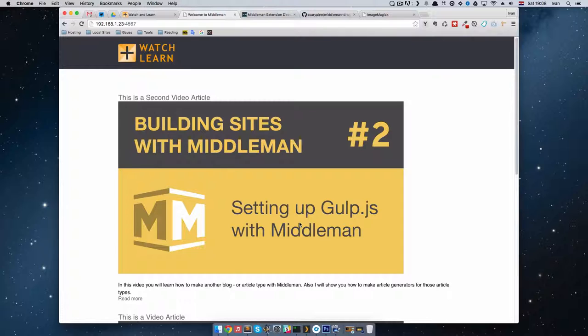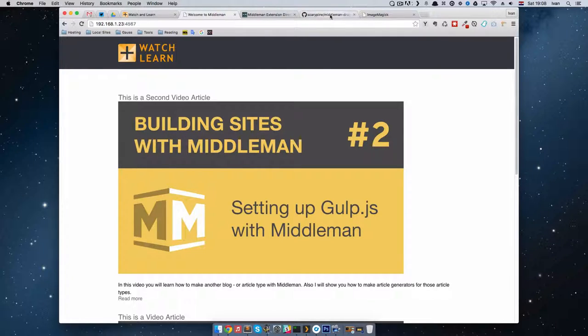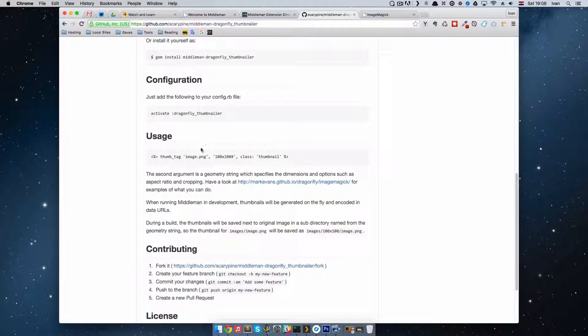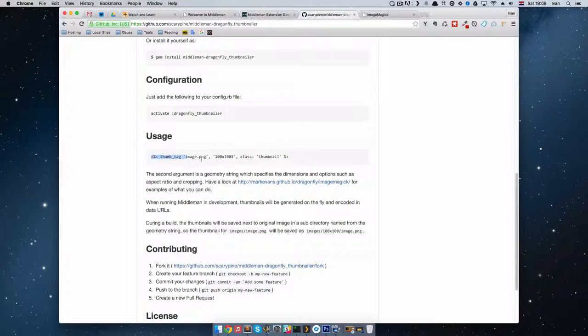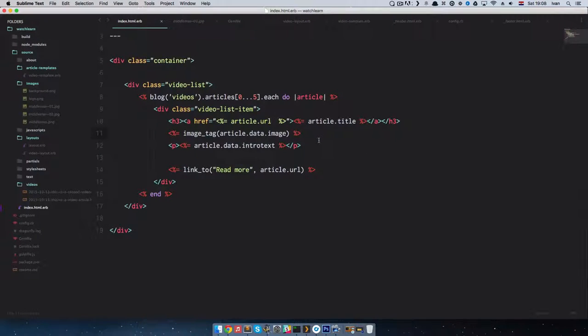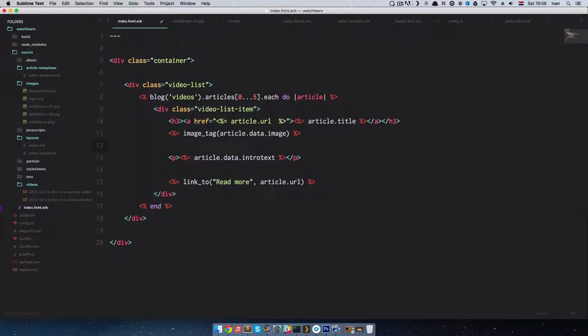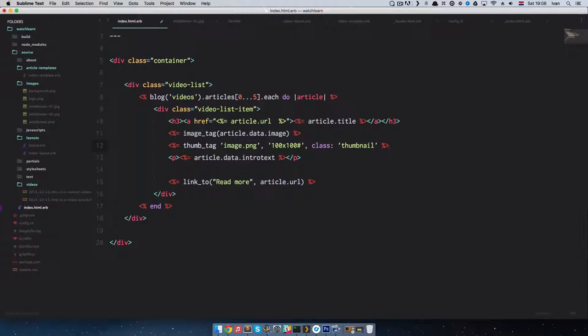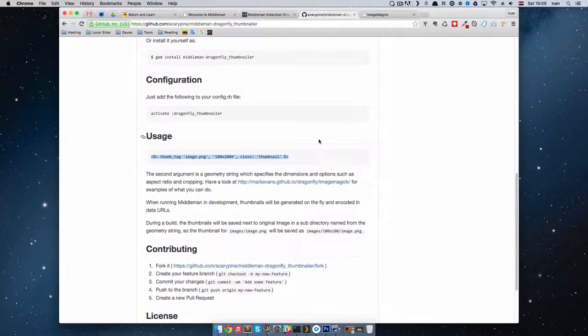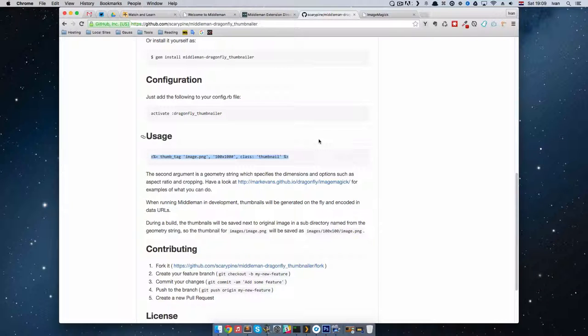To do that, I am first going to go to Scary Pines Middleman Dragonfly Thumbnailer and see the usage. For the usage, you see you have just this code. If we copy it, we can paste it right here. So one thing before we go on, I forgot to mention that for this to work, you have to have ImageMagick installed on your local machine.